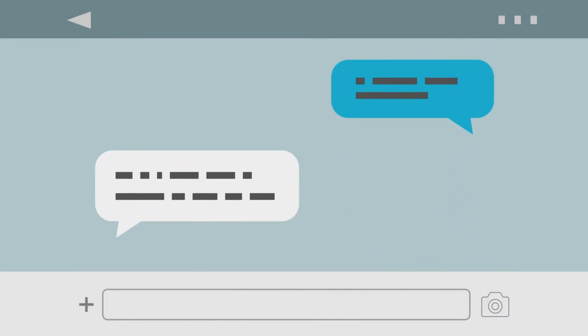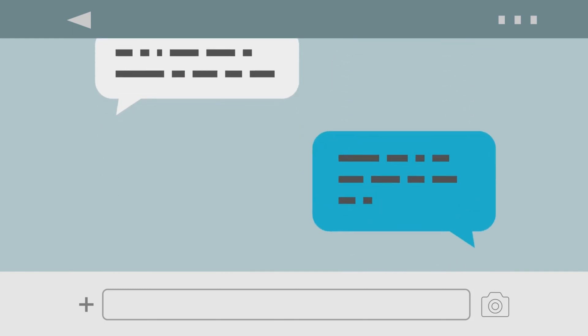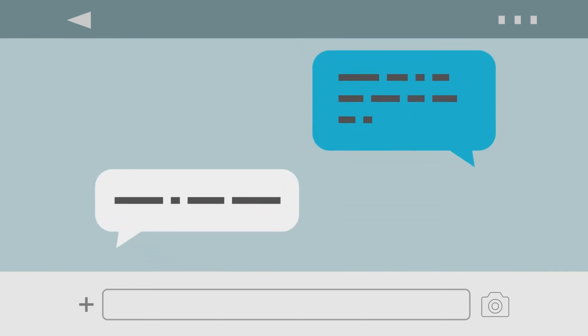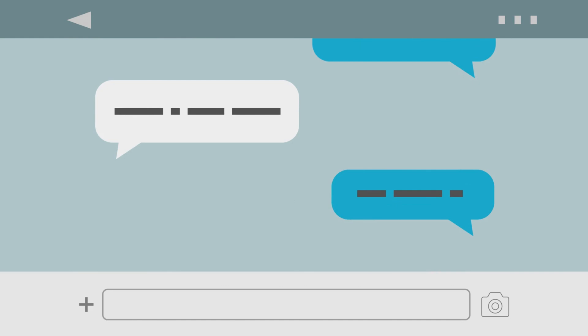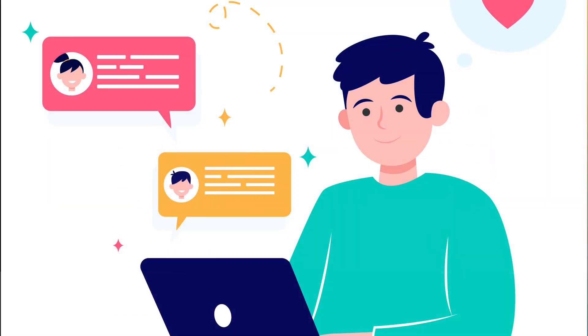This is exactly how you can make bold, italic, and strikethrough on Messenger chat conversations. Hope this video helped you. If so, please give it a thumbs up and subscribe to the channel.